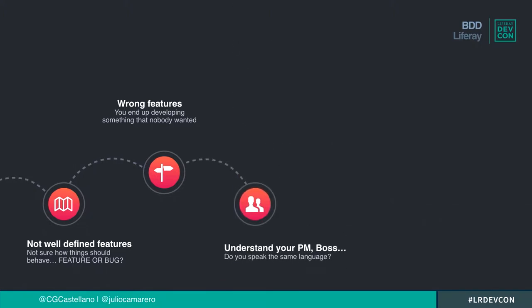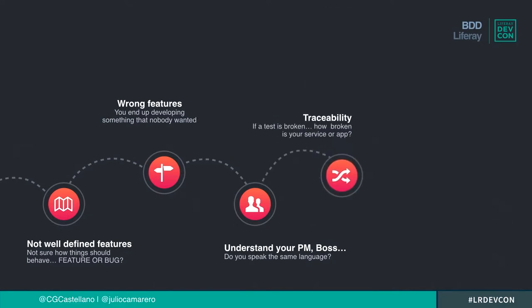Sometimes it happens that you don't really understand your project manager, your product manager, your boss, your CEO. Sometimes it's because they are American and you are Spanish, but sometimes it's because you are both speaking English but don't understand each other — he's talking from a high-level features perspective, you are talking at a technical level. Another common problem: you have one broken test out of your 2,000 tests. Is the whole application broken, or is it just one minor feature? We call that trustability.